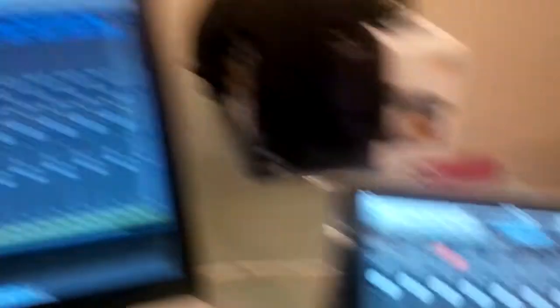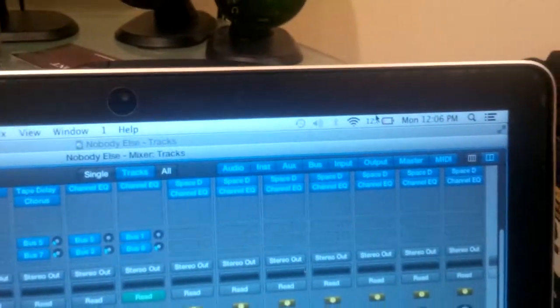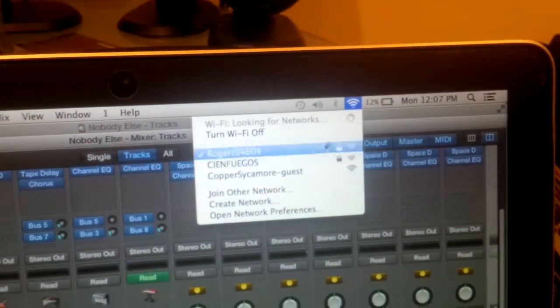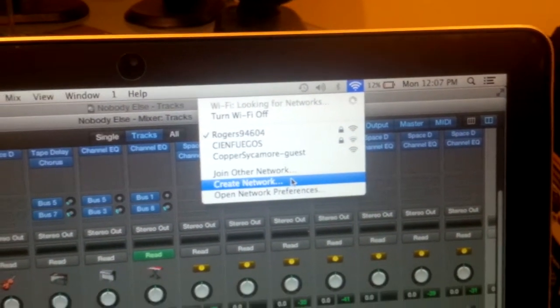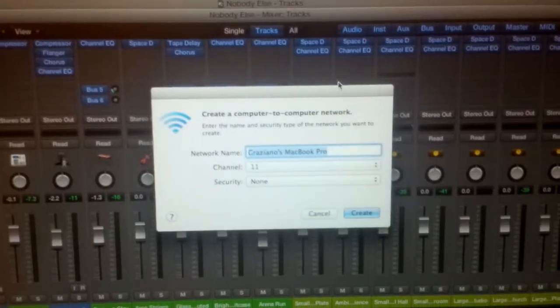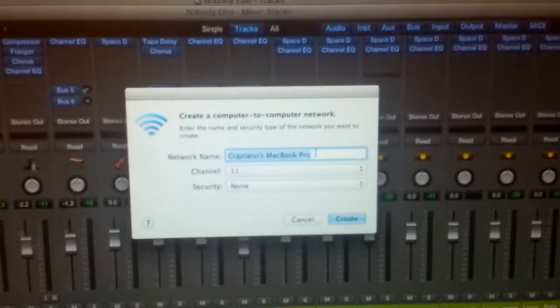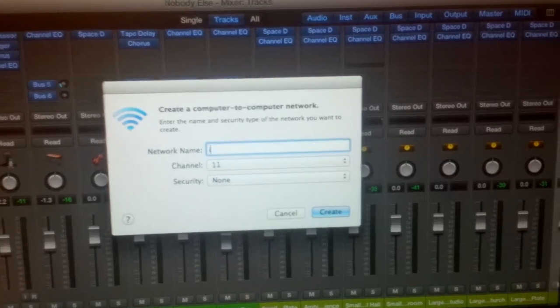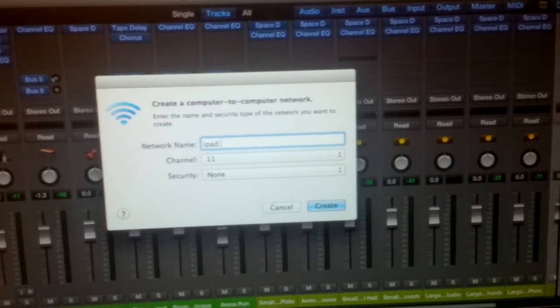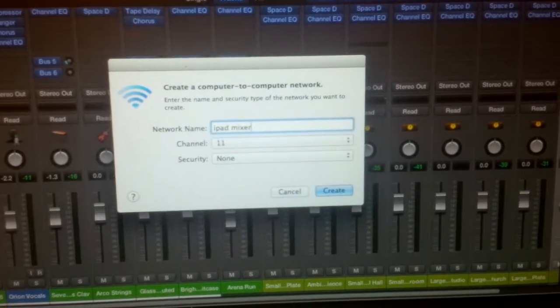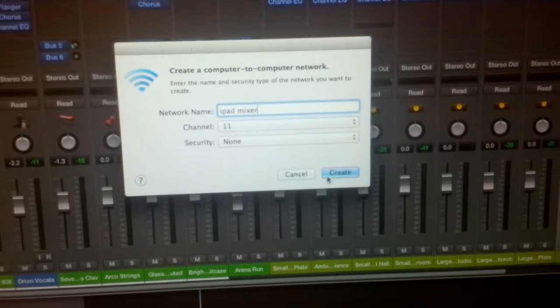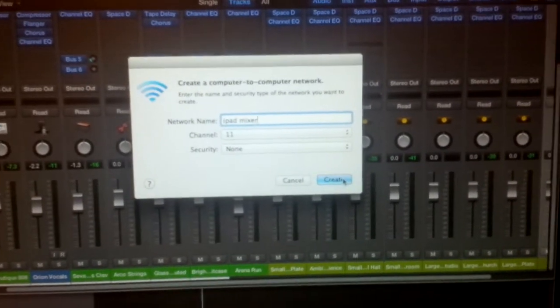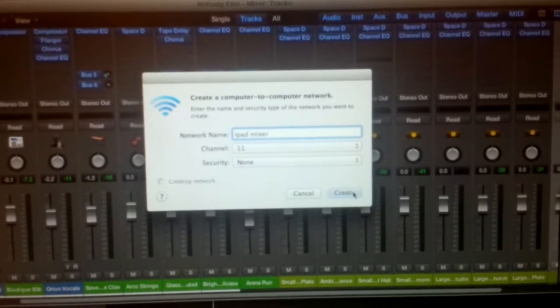So, here, you go over to your connection area and you press create network. I'll just name it iPad Mixer. It doesn't matter. You can have security if you want. Channel 11. It doesn't matter. So, I'll just create it.